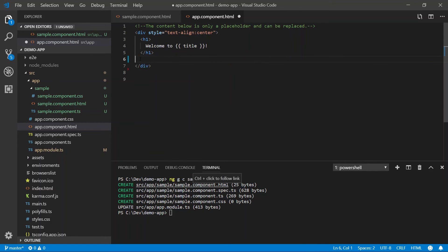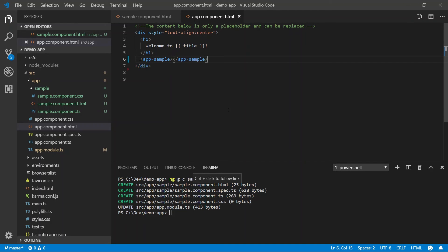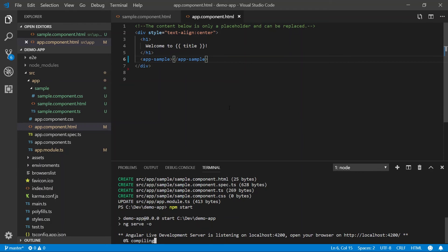And in here, I'm going to say app.sample. I'm going to save it. And then in the terminal, I'm going to go npm start. This is going to compile and build our application and launch it inside of the browser.